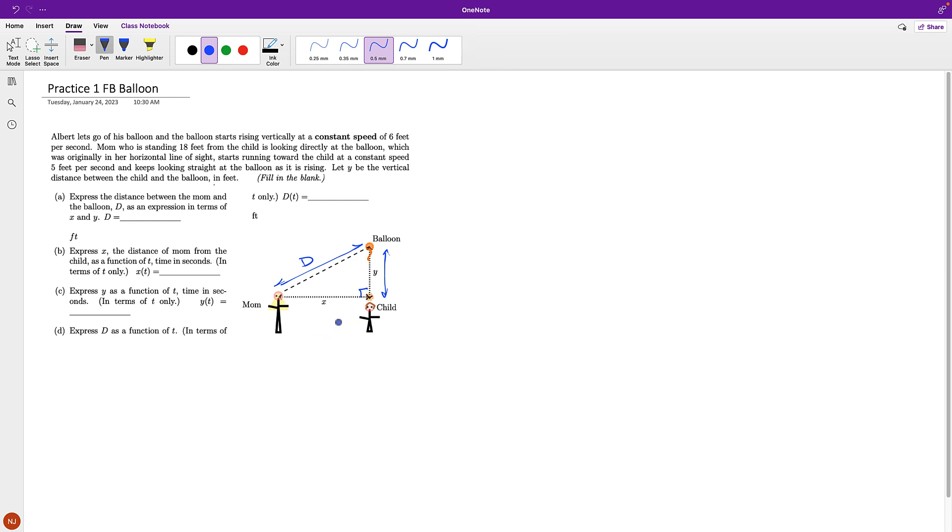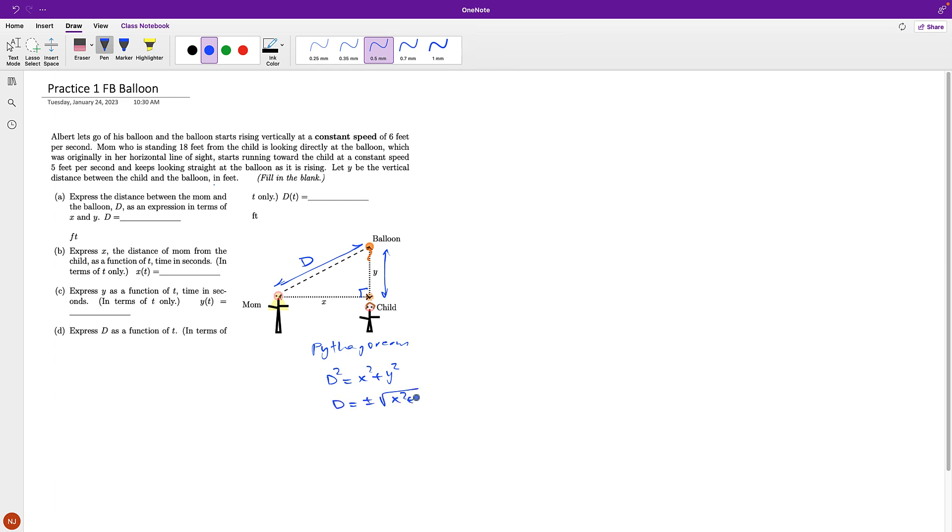I can see that this is basically the hypotenuse between the X distance and Y distance. Therefore, I have a right triangle, and by Pythagorean theorem, D squared is equal to X squared plus Y squared. And so D is square root of X squared plus Y squared, because D is the distance and must be positive.